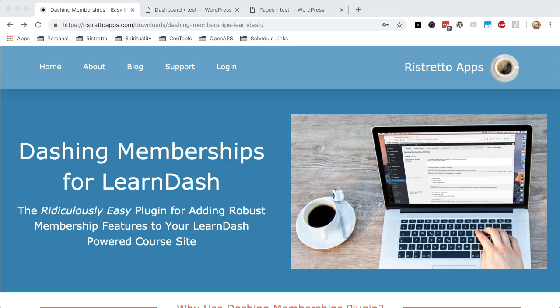Hey everyone, this is Kevin with Ristretto Apps, and I'm going to be going over our new plugin, Dashing Memberships, which is a simple membership plugin built around LearnDash.